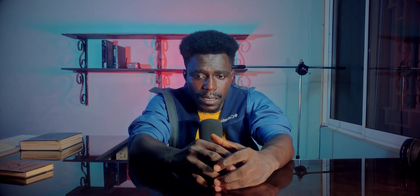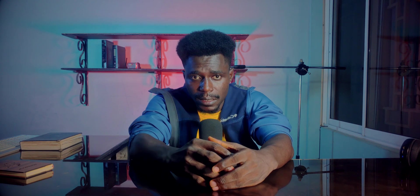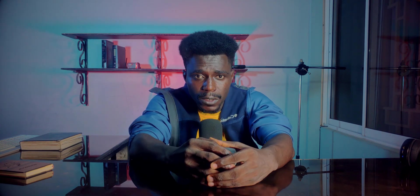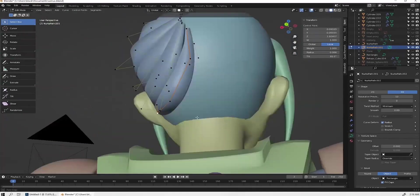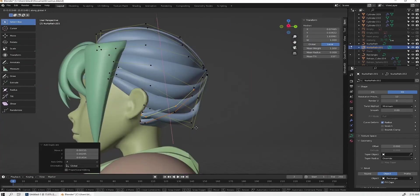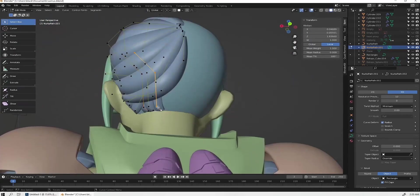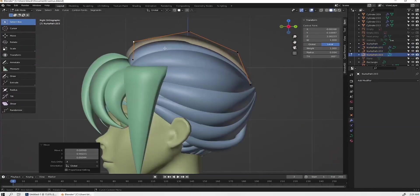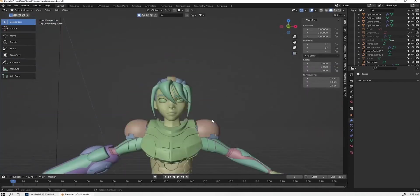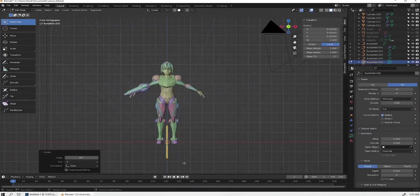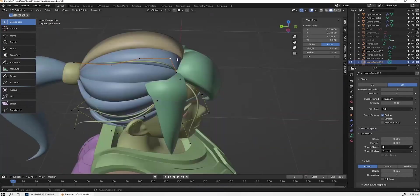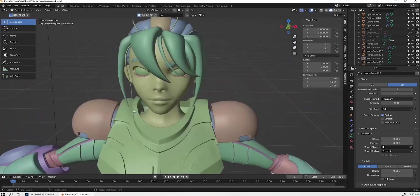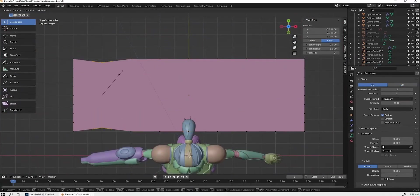I wouldn't want to sound biased, but Blender's sculpting tools are a force to reckon with in this comparison. When it comes to sculpting tools, Blender outperforms 3DS Max in terms of functionality and effectiveness. The only comparable option would be Mudbox, which is a paid add-on for 3DS Max. When it comes to sculpting and manipulating organic 3D models, Blender offers superior tools — and if you are on their latest version, you would attest to this. Its learning curve is a bit difficult.